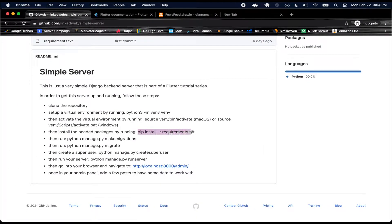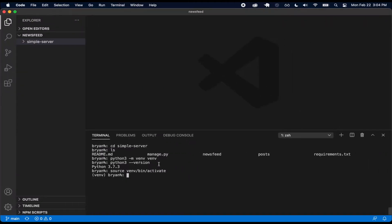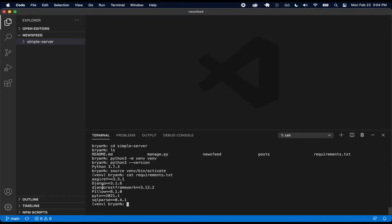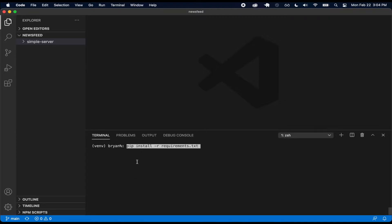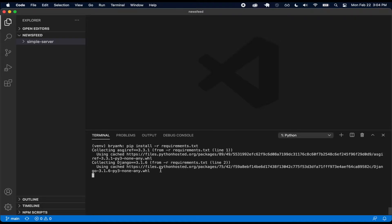We want to install our packages, so we're going to do that with pip install -r requirements.txt. The only really important things in requirements.txt are Django, Django REST framework, and Pillow. Django and Django REST framework are what we need to make our Django REST API, and Pillow is so that we can upload images. Let me go ahead and run that to install our packages.